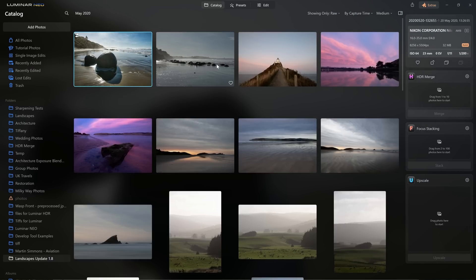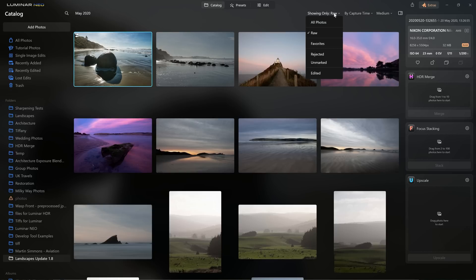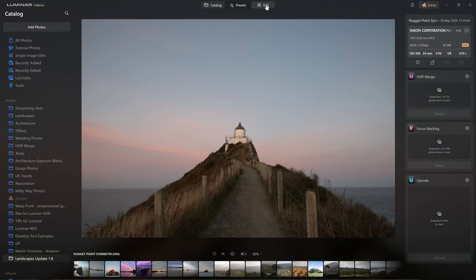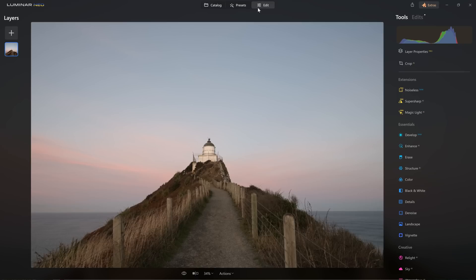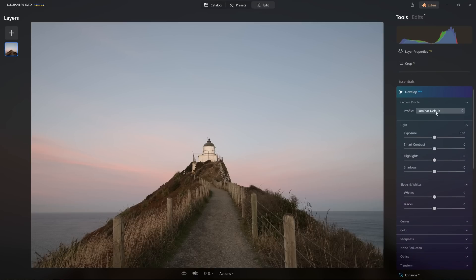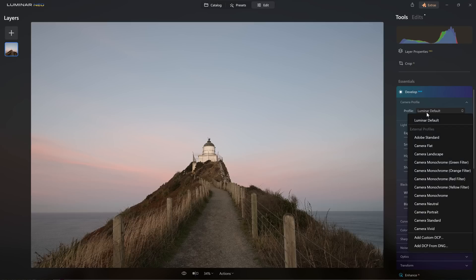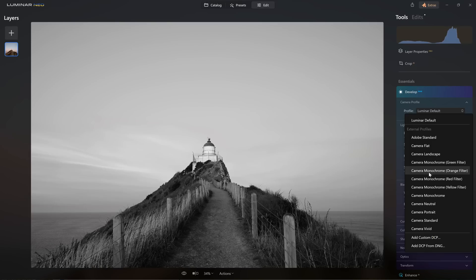I'm a big fan of applying a camera matching profile to your raw photo before you start editing. In this update, Skylum have applied a pre-visualization tool so that, on hover over the profiles, you can actually see what effect that profile is having on your photo. Let's open a different photo — the lighthouse at Nugget Point in New Zealand — go into the Edit section, and open Develop Raw, because that's where our camera profiles live. Currently we have the Luminar Default profile applied.